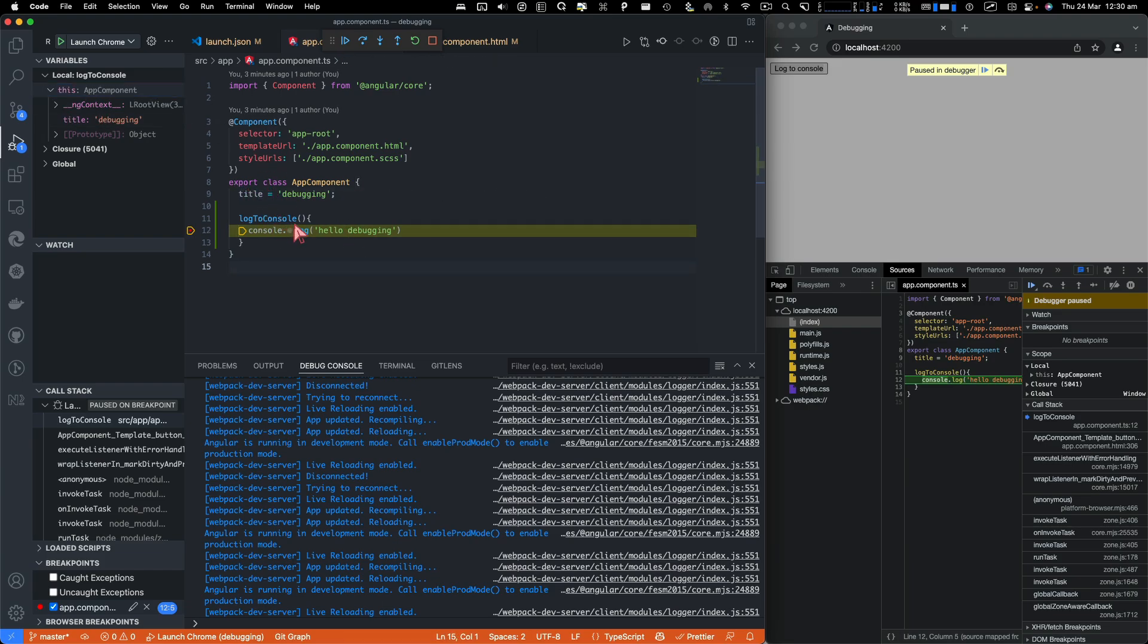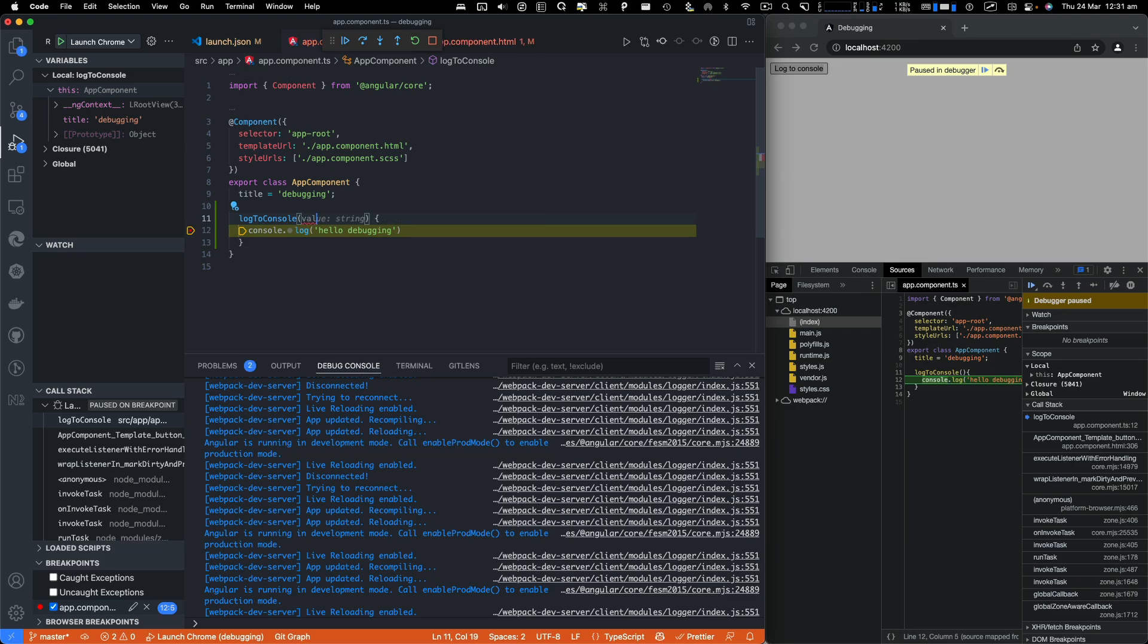Now let's do one more thing. I'm going to just say value. And that can be a string.